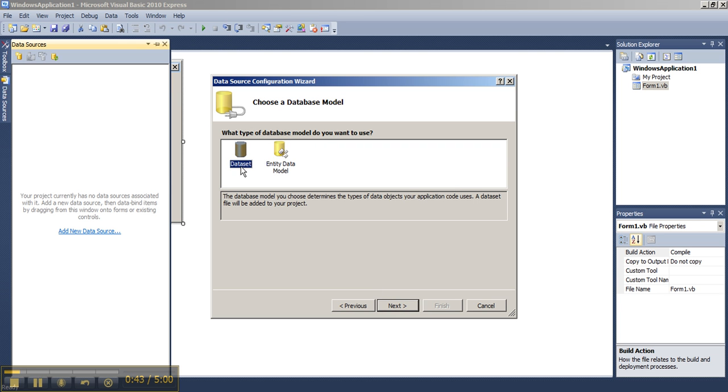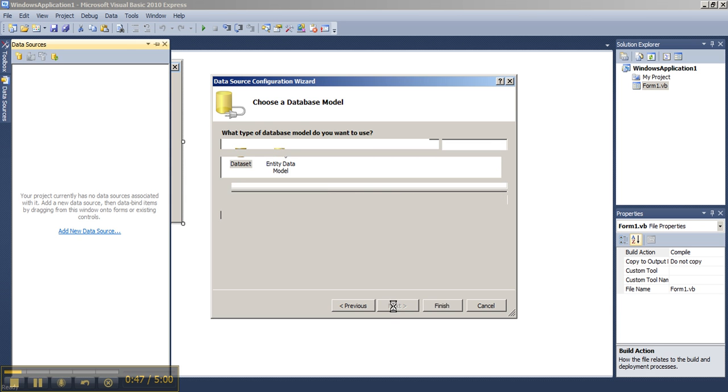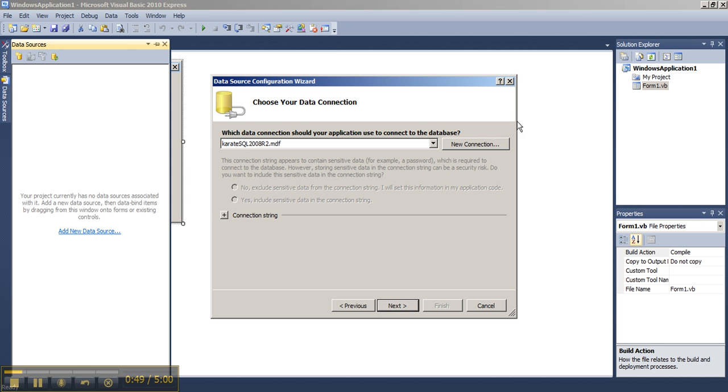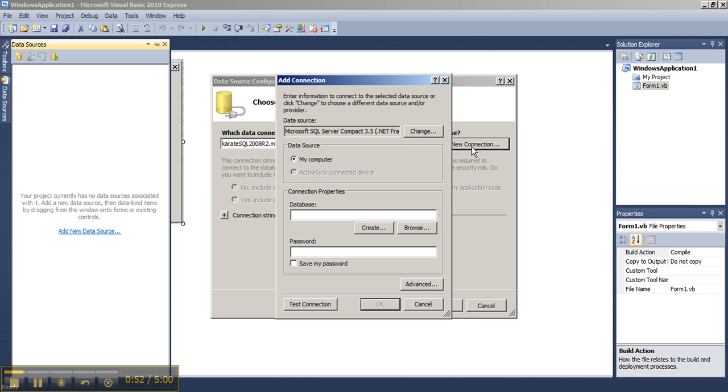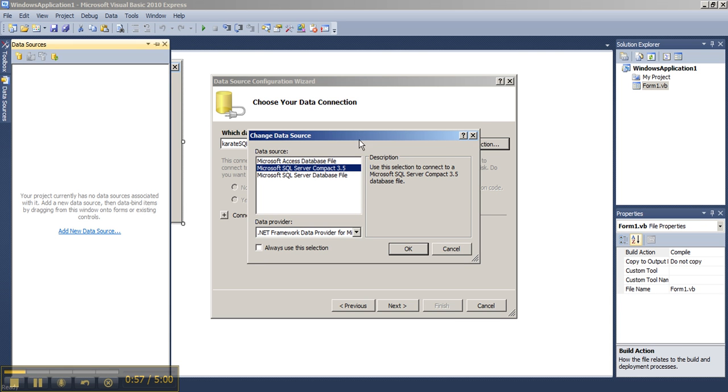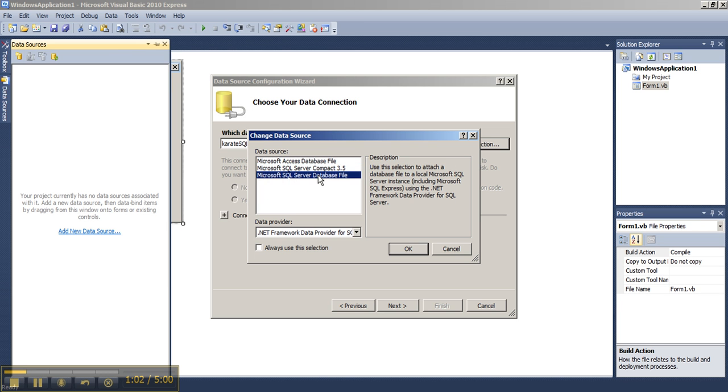Choose Data Set as a type of database model, choose Next. Then choose a new connection. Your data source, choose Change. It will be a Microsoft SQL Server database file. This is an important distinction, the SQL Server database file. Leave the data provider as is and choose OK.